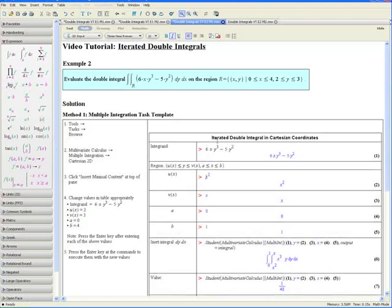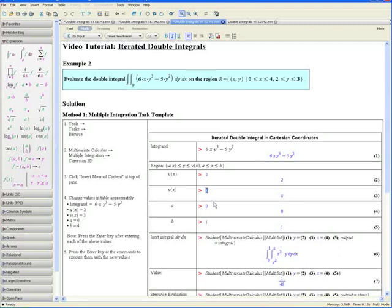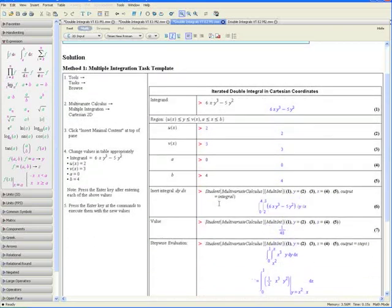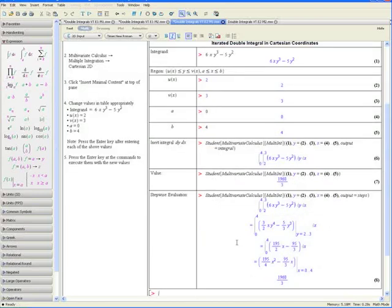Press the Enter key. Notice that y is bounded by u of x and v of x, and x is bounded by a and b. Taking our bounds from the question: u of x equals 2, v of x equals 3, a equals 0, and b equals 4. Press Enter after each value so they appear in blue. Step 5: Press the Enter key at the commands to execute them. The first command creates the double integral, the second gives the evaluated value, and the third gives the steps to evaluate. This concludes Method 1 for Example 2.